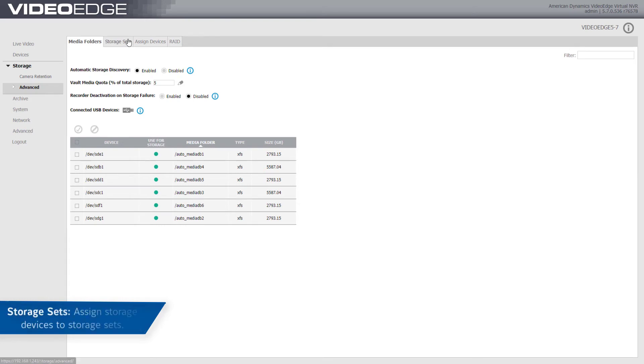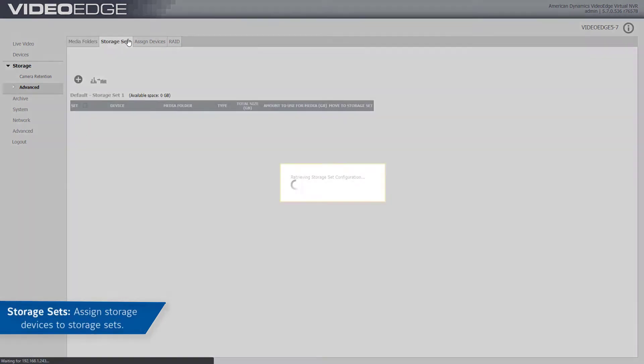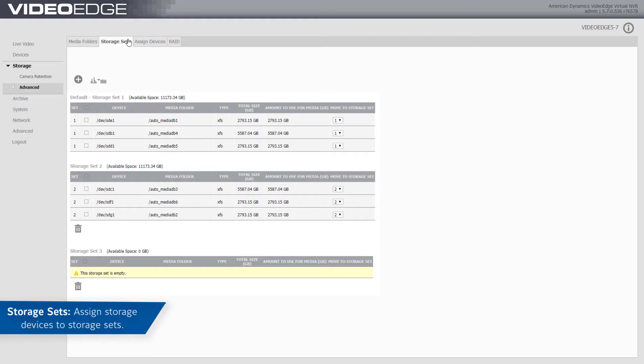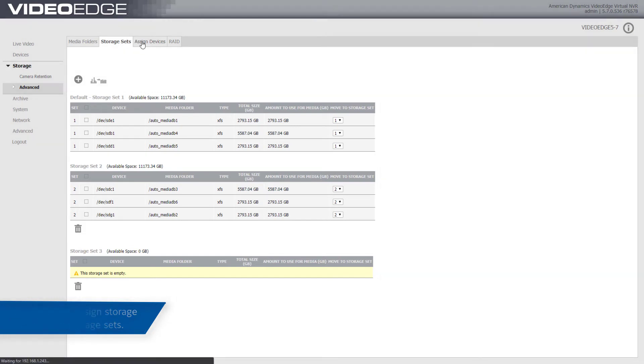From the Storage Sets tab, you can assign storage devices to storage sets. By default, one storage set is created for each storage device.